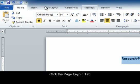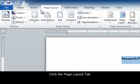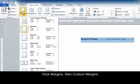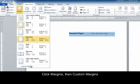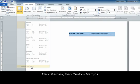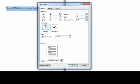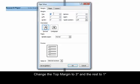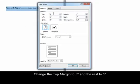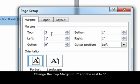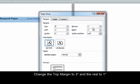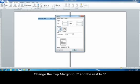Now we are going to go up to our Page Layout tab, click on Margins and Custom Margins. We are going to change the top margin to 3, and all the other ones are going to stay at 1.